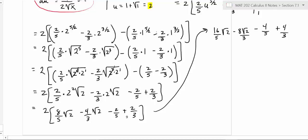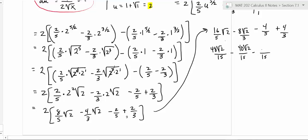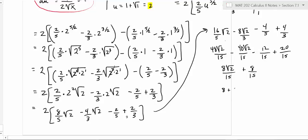Now I'll collect like terms using a common denominator of 15. Multiplying through: three times sixteen is 48, so 48 root two over 15; five times eight is 40, so minus 40 root two over 15; five times four is 20, so minus 20 over 15; and three times four is 12, wait — five times four is 20 over 15 and the constants give plus four-thirds. This simplifies to 8 root two over 15 plus 8 over 15, so the answer is (8 + 8 radical 2) over 15.